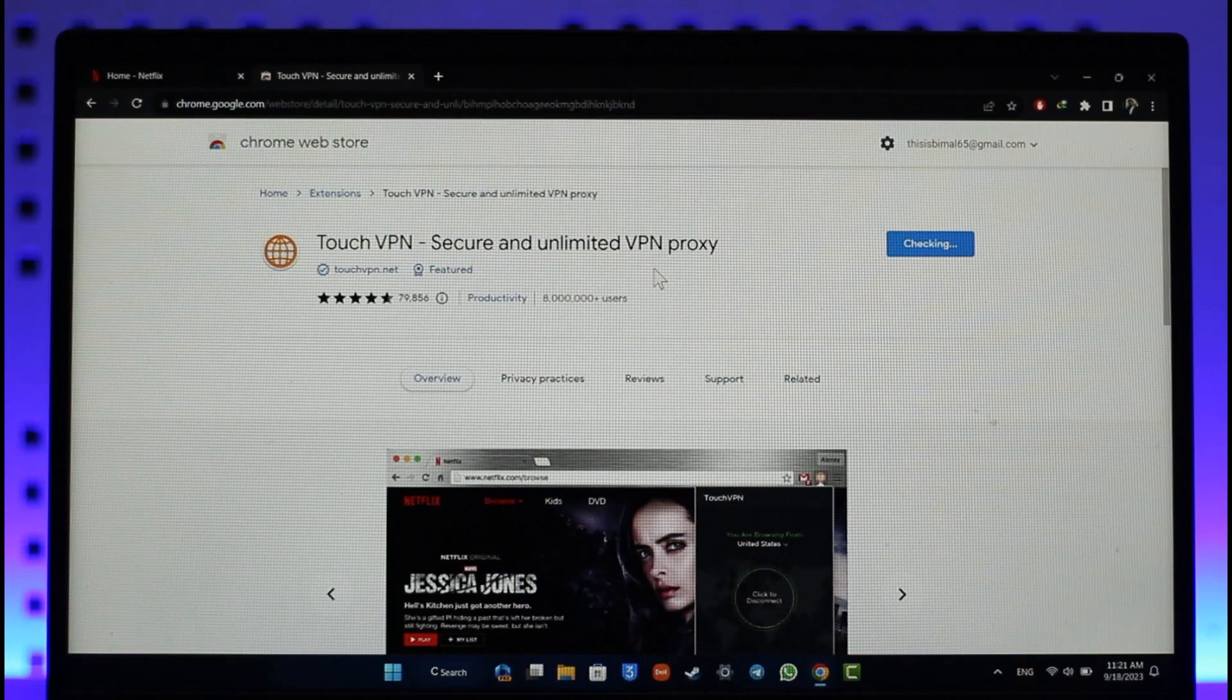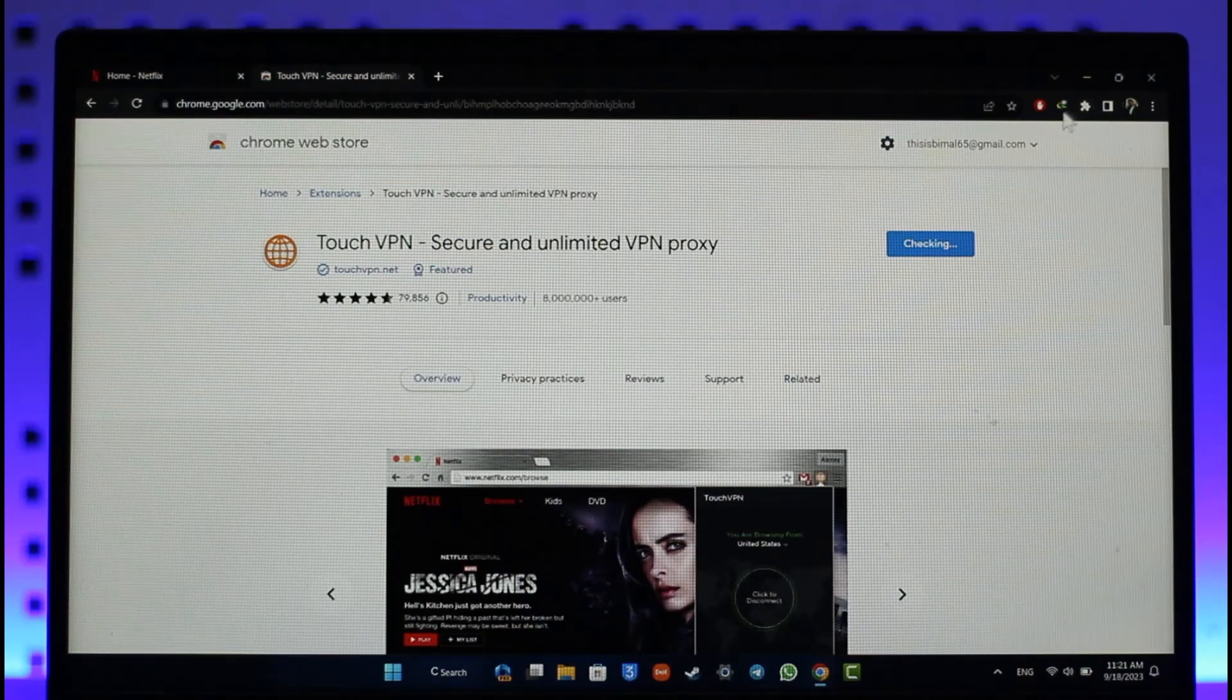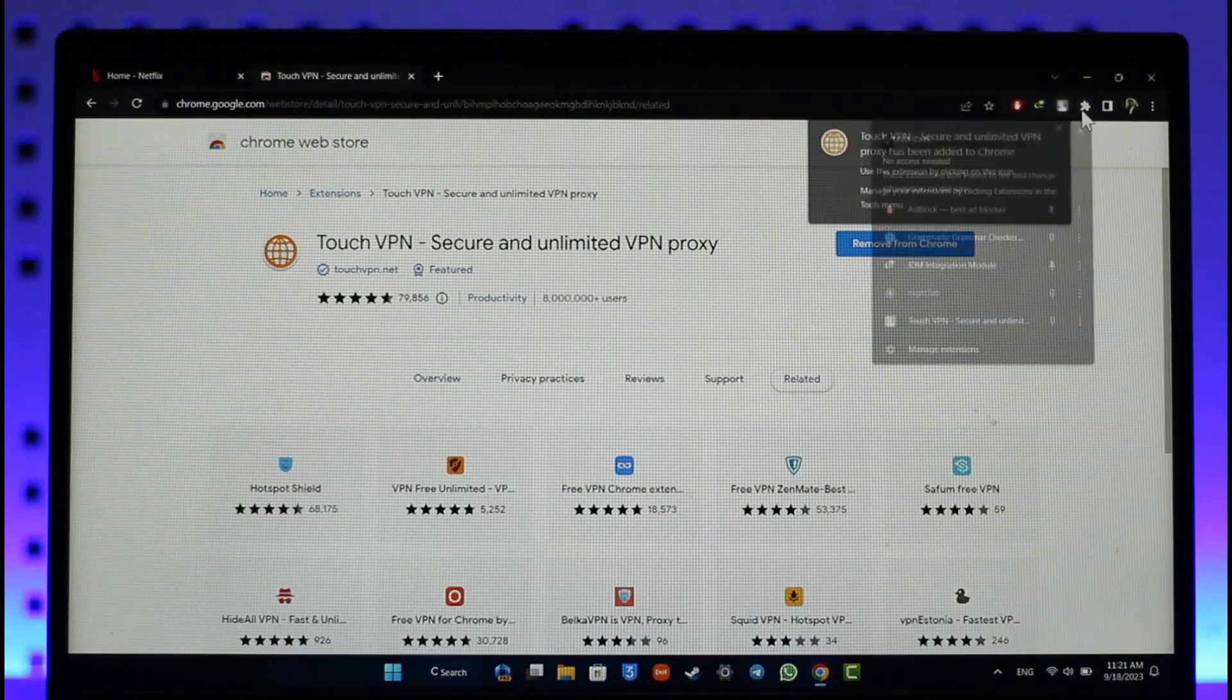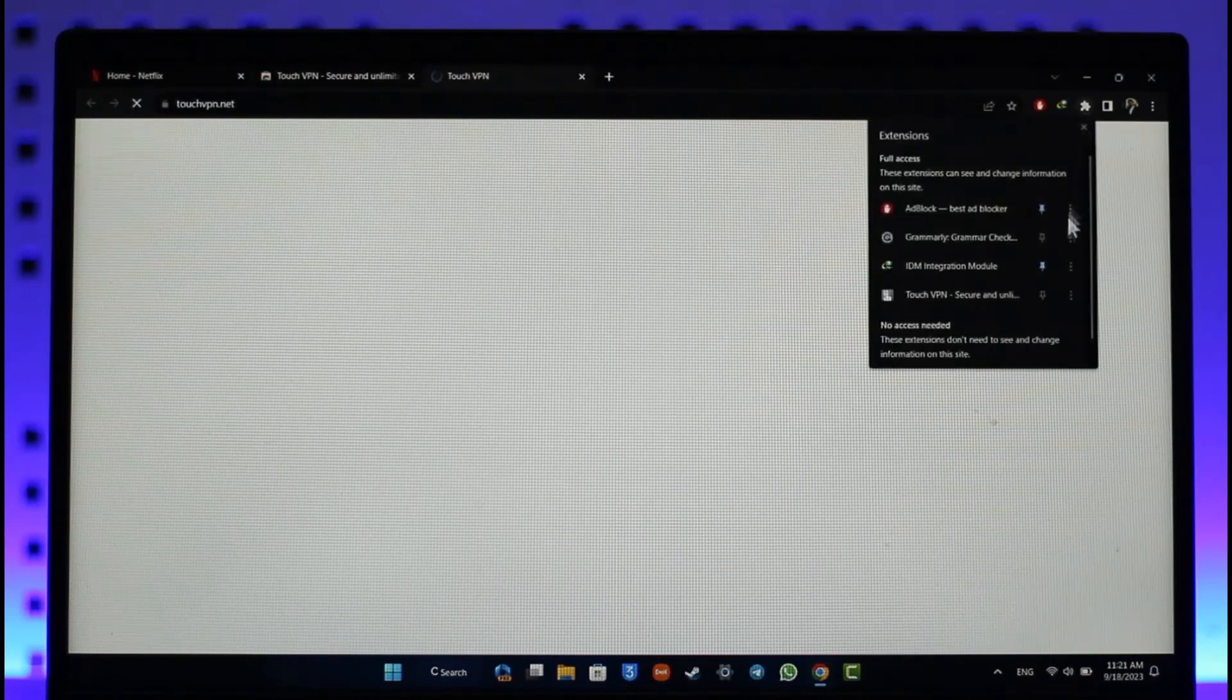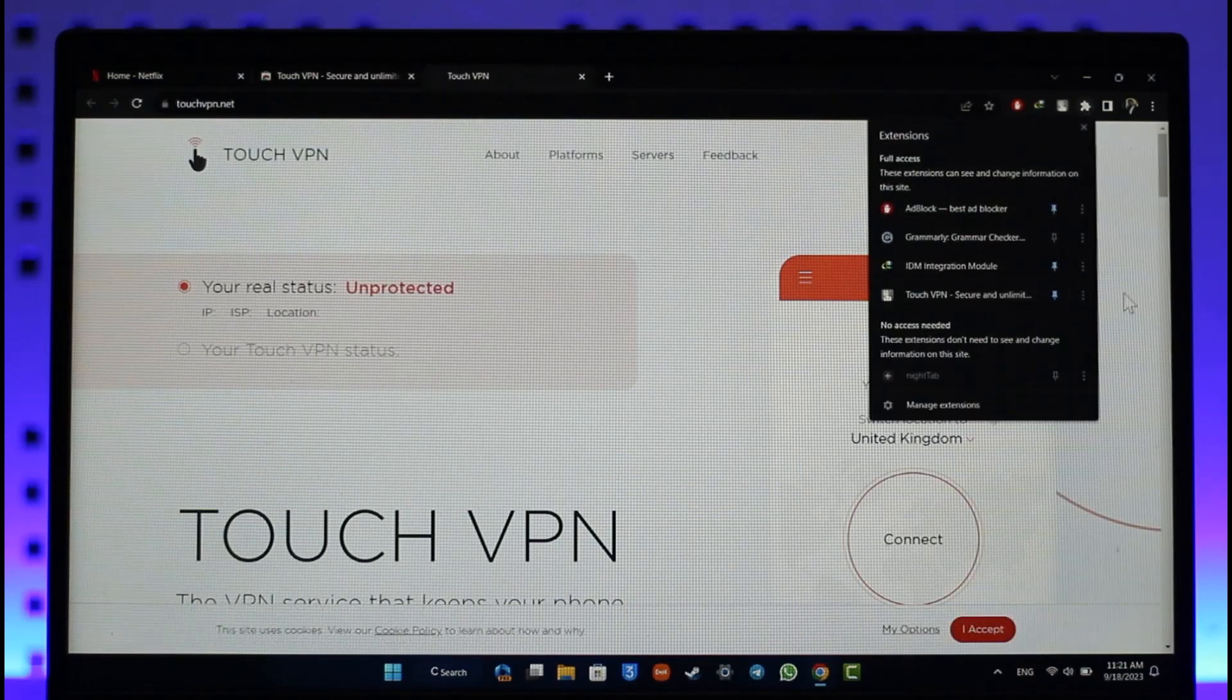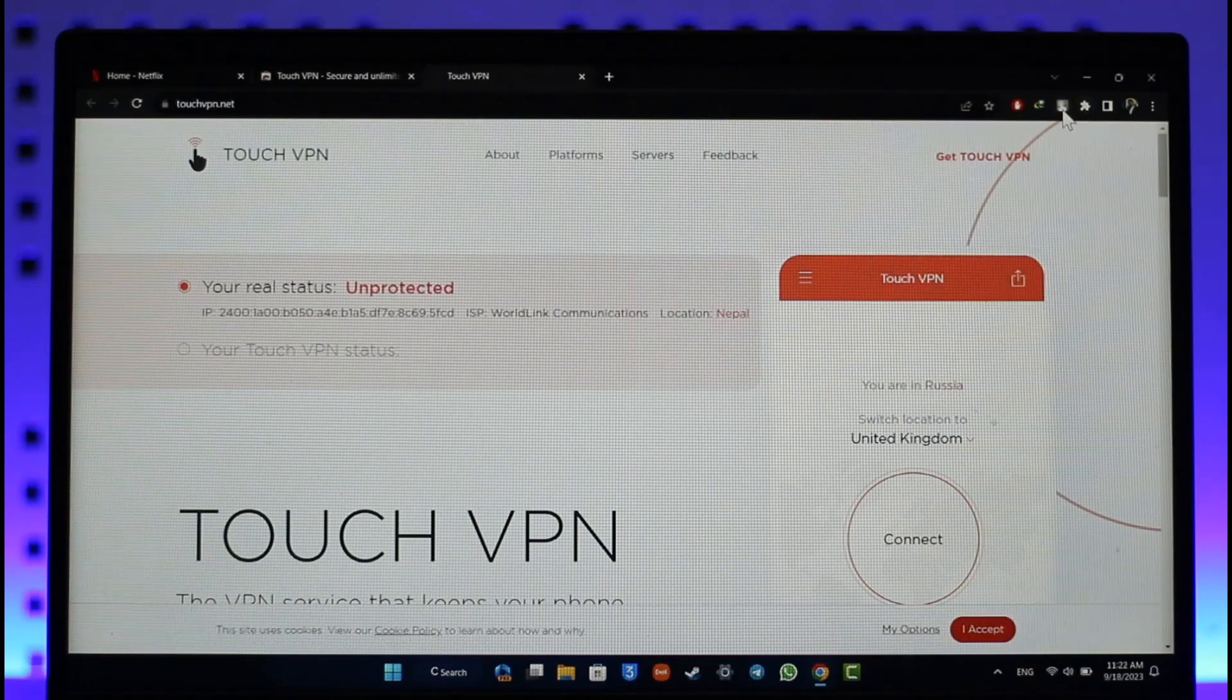Click on Add Extension. Here you can see the little cloud-like icon from the top right. When you click on that icon, you will be able to pin this Touch VPN.